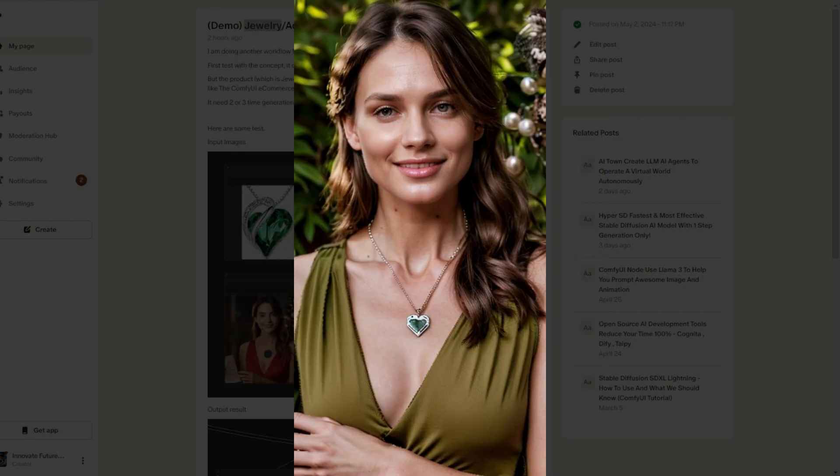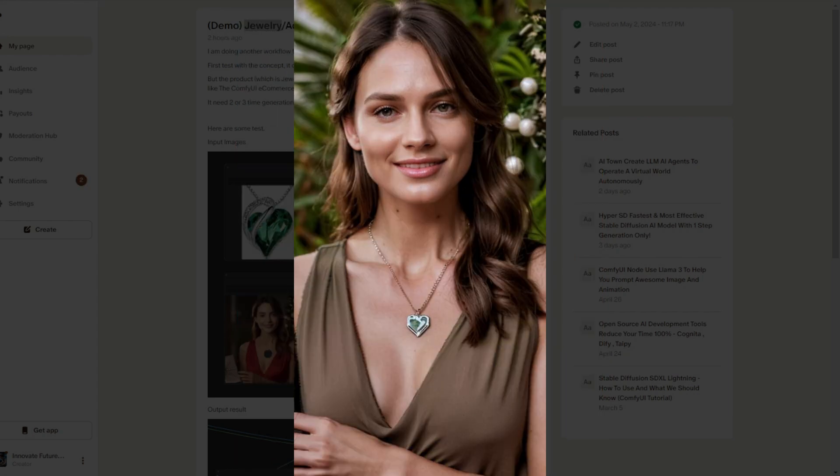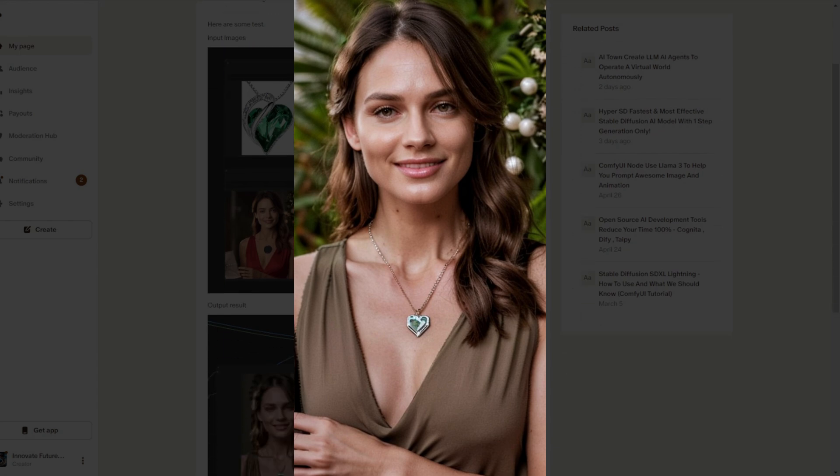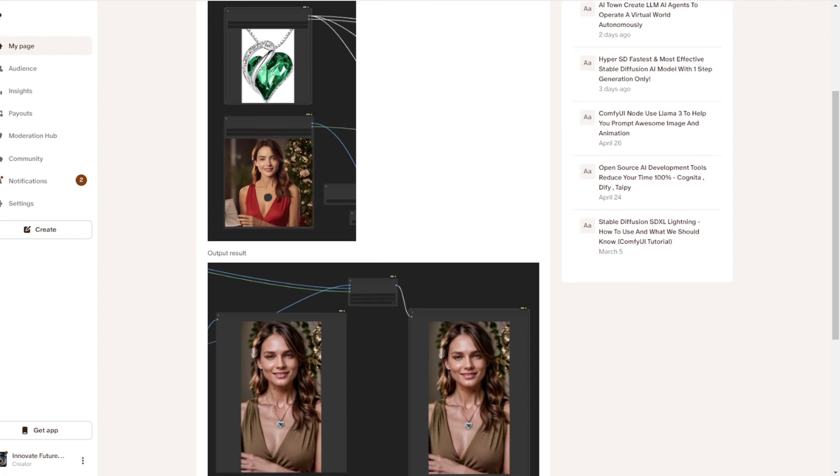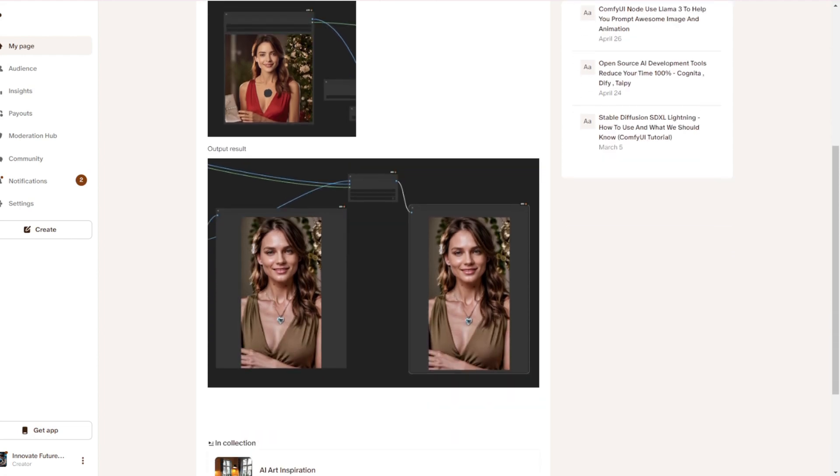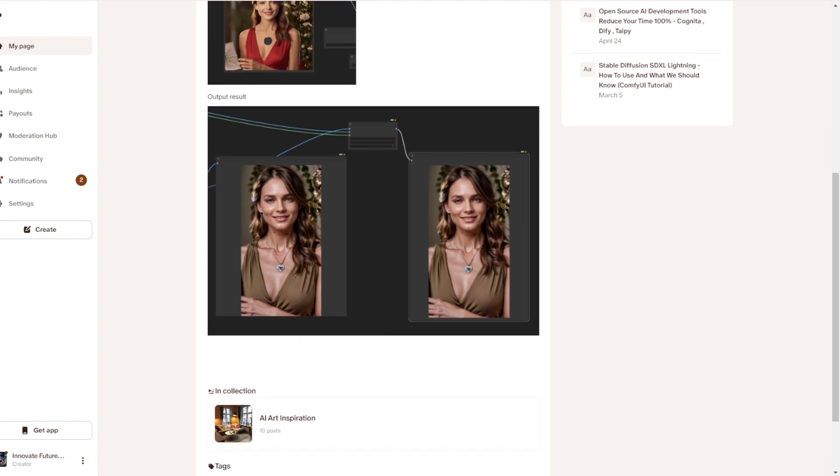Recently, I created a workflow that I am currently testing. As you can see on my Patreon page, I have posted demo results. I'm using a jewelry product image and a model image as input references and transforming them into a more interesting image for product showcasing in your online store.